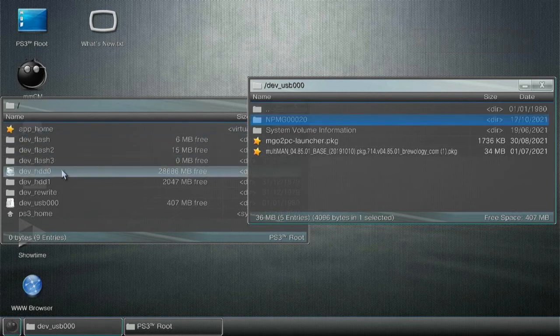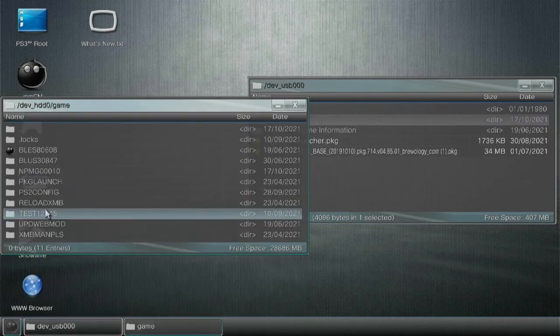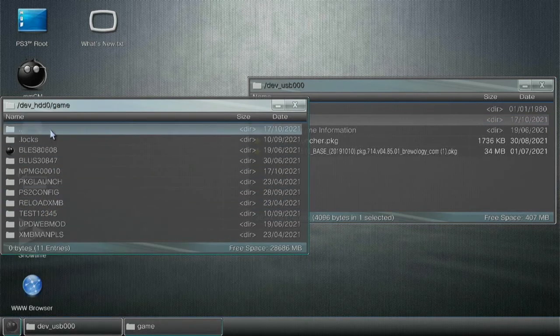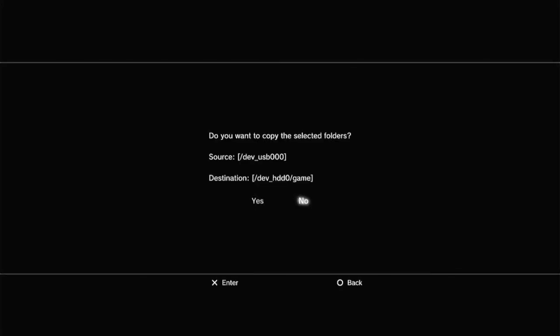Then on your PS3, go to dev HDD0, game. Then press circle and hit paste. This will start transferring all your game data to your system.